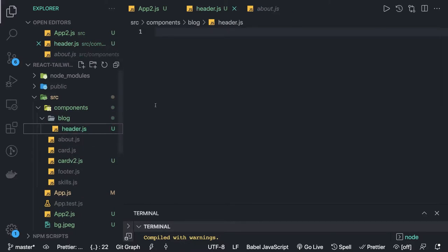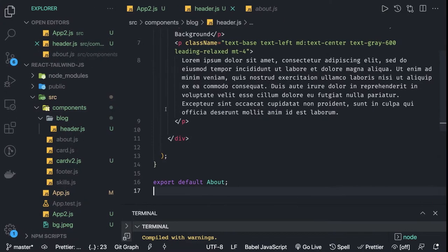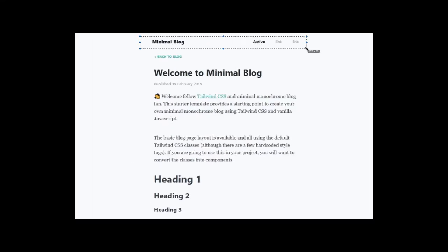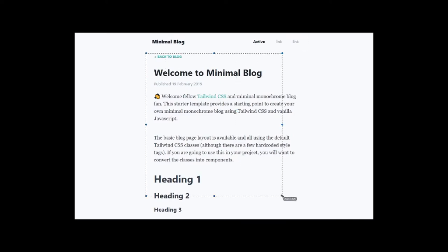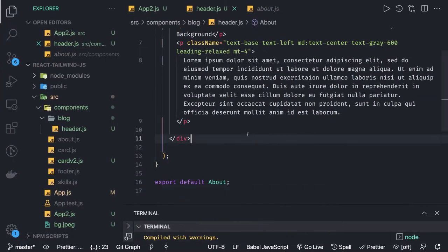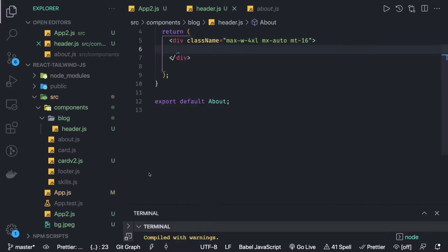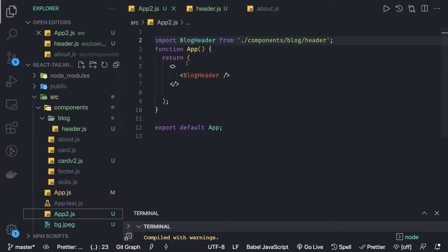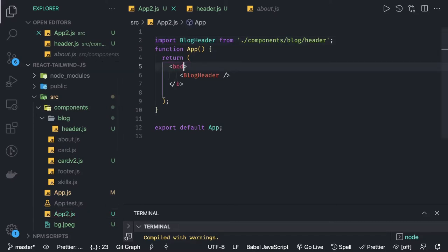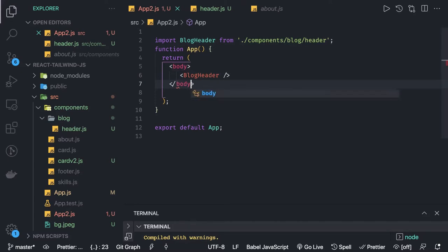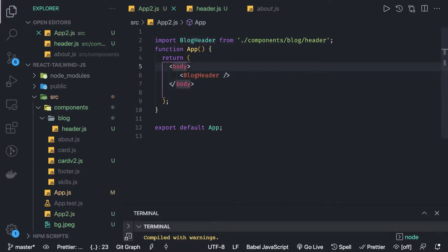Similarly, all the other components will also be built. I'll put some default content inside header. This is going to be our navbar — we are going to build it responsively. Then there will be a body and a footer component. The header is essentially the navbar. Let's get started — we have the body, which we can import in app2.js.